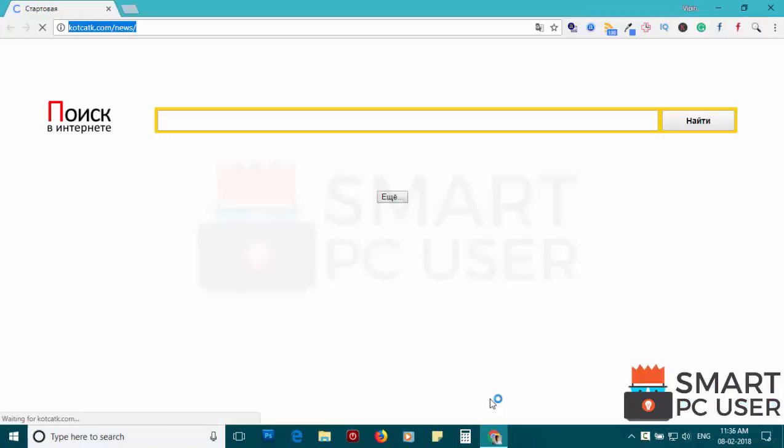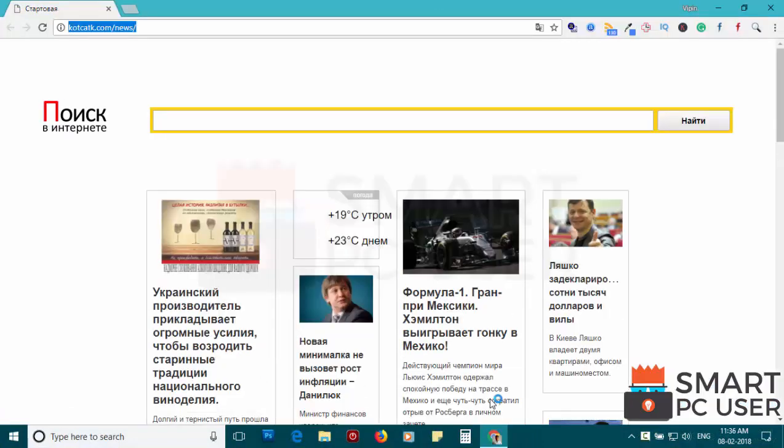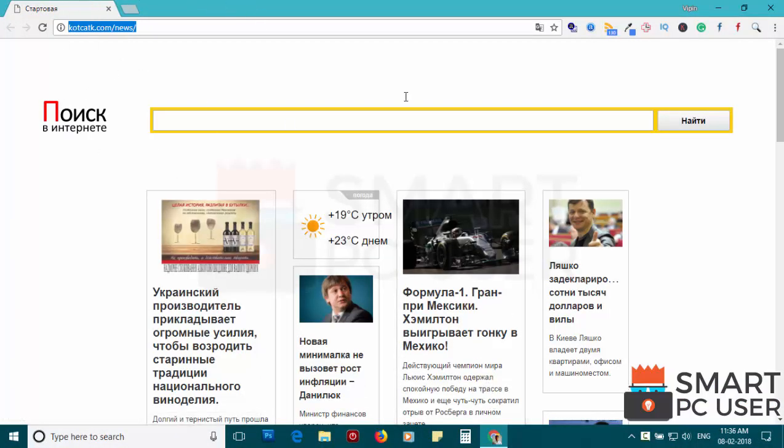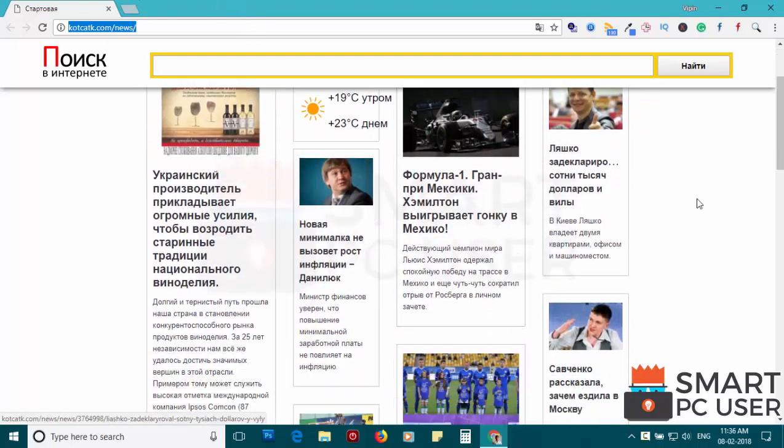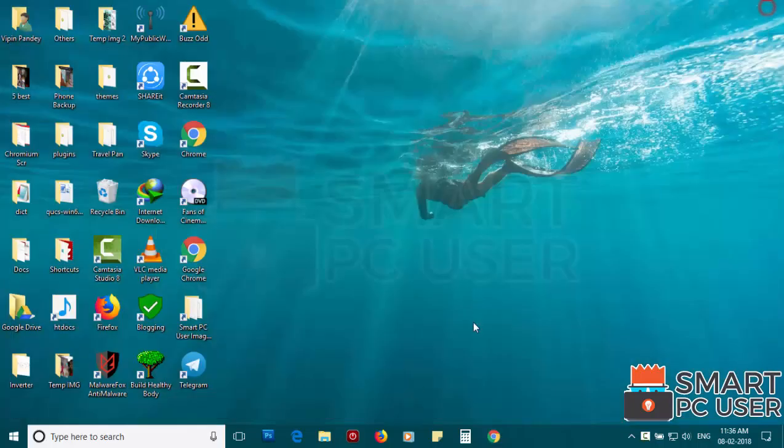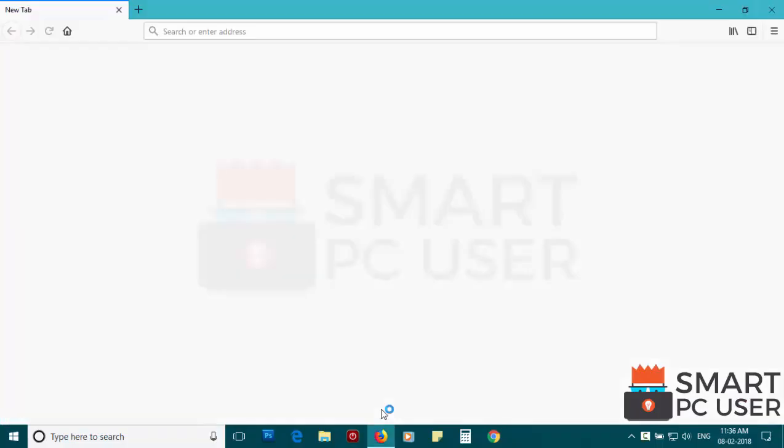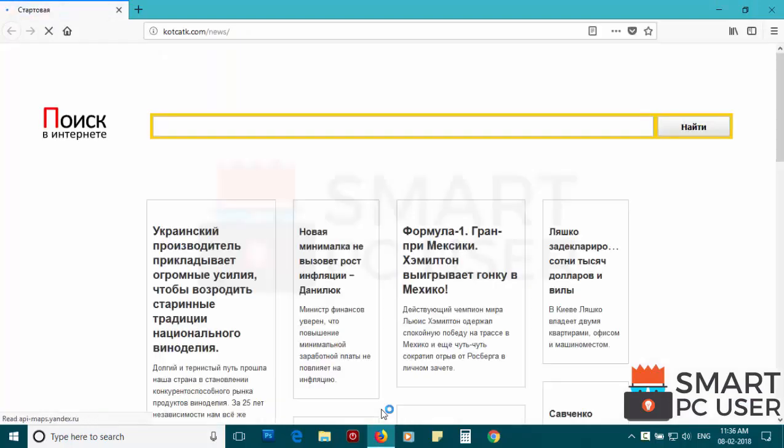CodeCatK.com attacks browsers like Google Chrome, Mozilla Firefox, and Microsoft Edge. It does not let you change the options of the browser like Home Page, New Tab, and Default Search Engine.